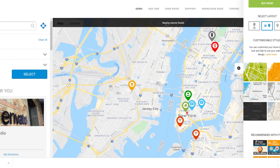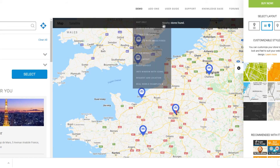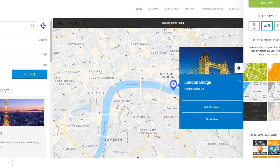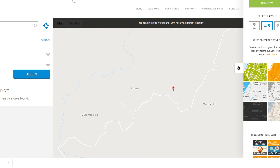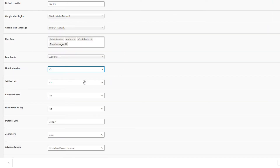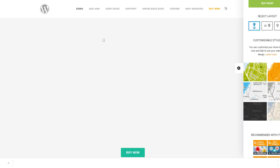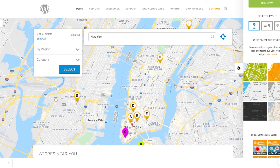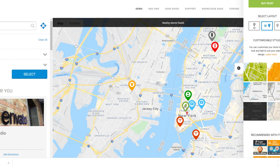Next is the notification bar — you can set this to on or off. The notification bar is the black bar displayed at the front end, showing messages like "nearby stores found", "no stores found", "Google Maps are loading", or "we couldn't detect your location". Next is telephone links — if enabled, users can click on telephone links at the front end. After that are label markers, which are on by default. You can disable them if you have a logo on your map marker and don't want labels overlapping.